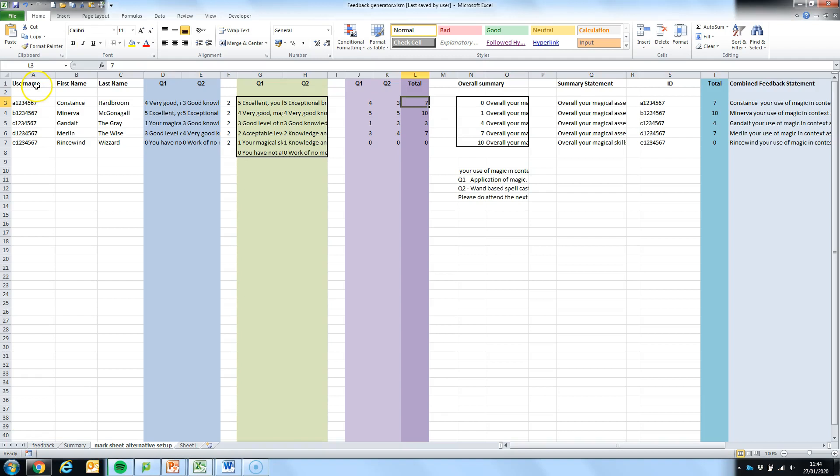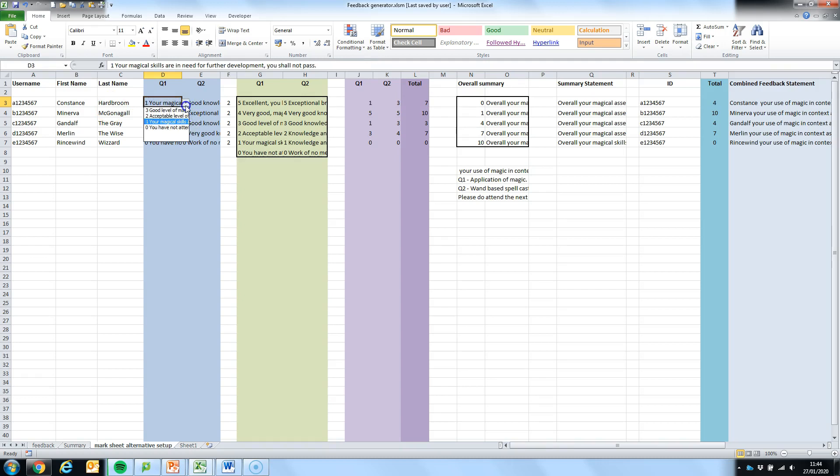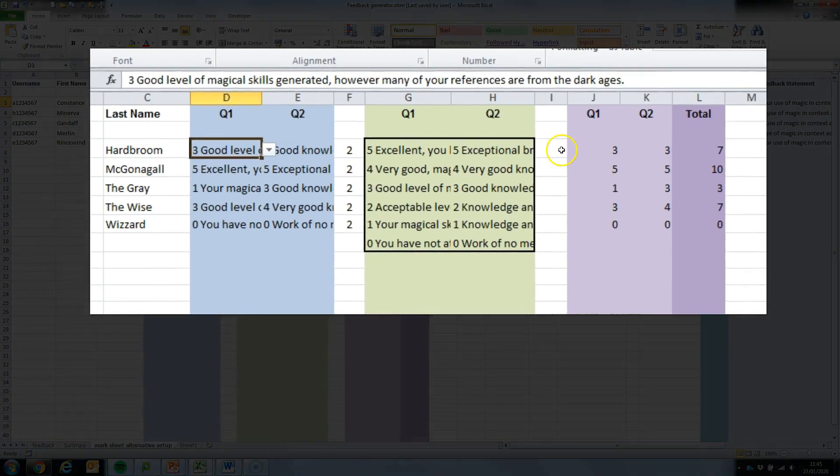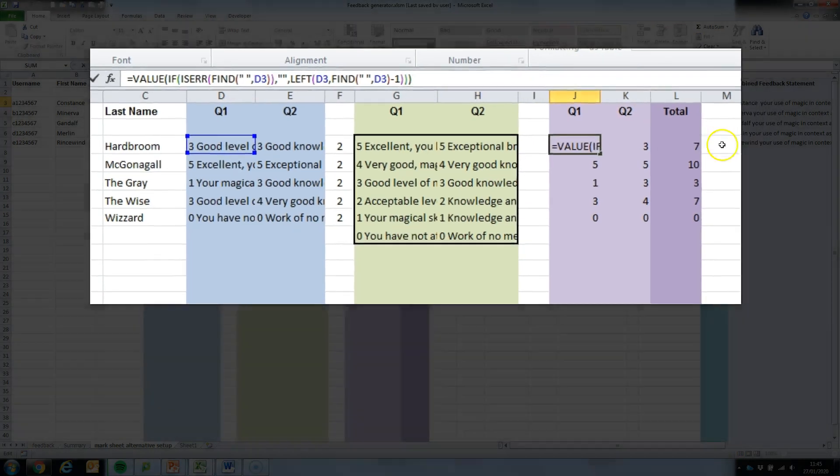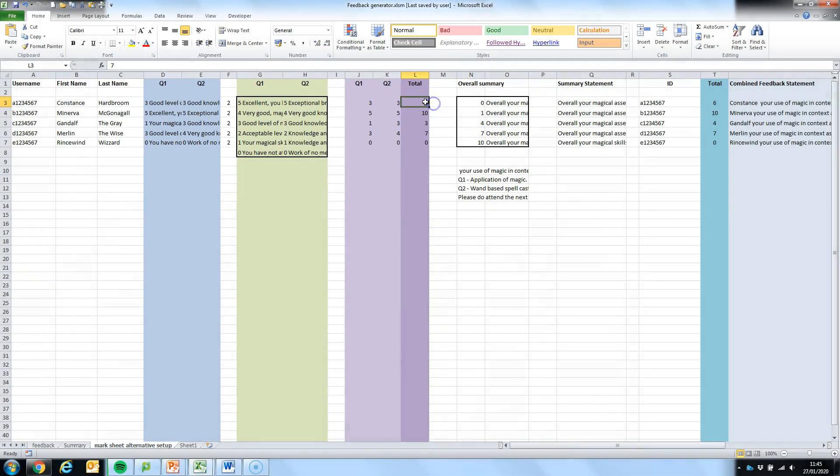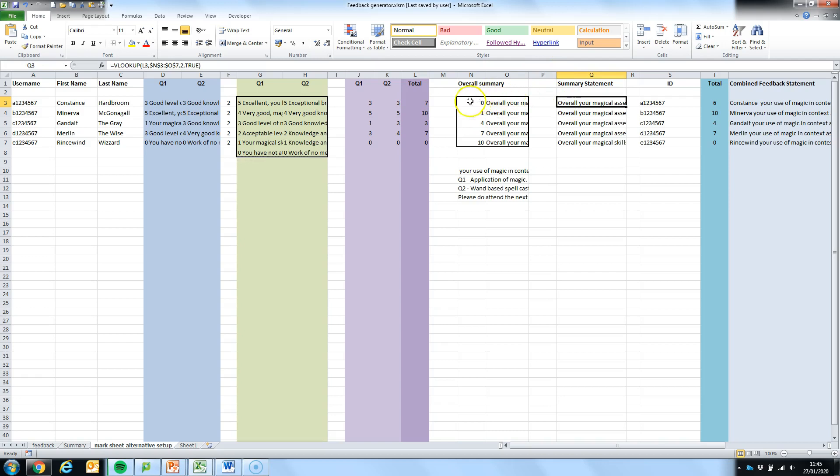First of all we have the student's user number, their first name and their last name. Using data validation we're able to pick a given mark and statement depending on what the student has done. We then generated and extracted the mark using this formula here. This gave us our total mark for that individual student, which by the use of a VLOOKUP table, we monitored and extracted from our overall summary a statement that described that student's work and then we used that to generate combined feedback.